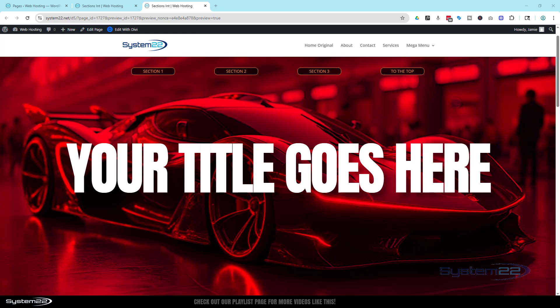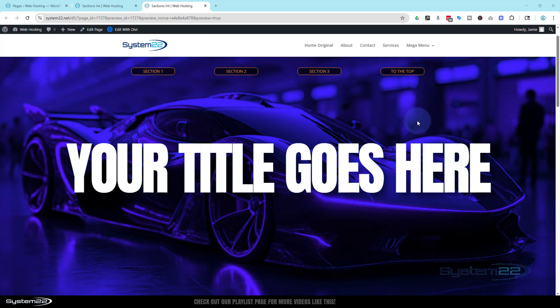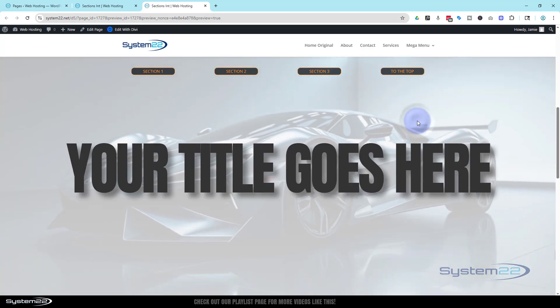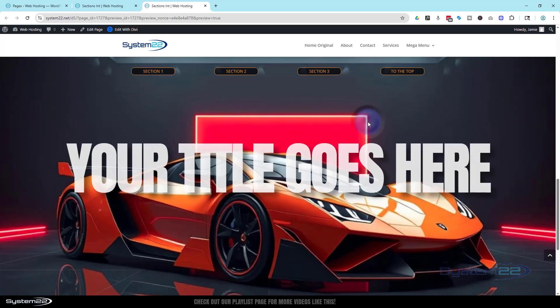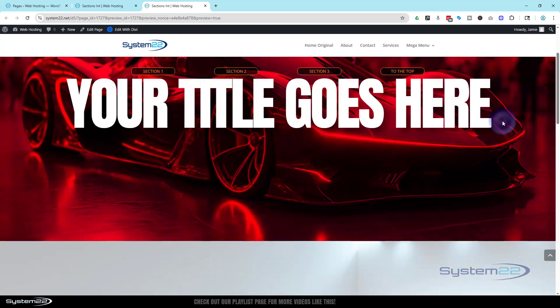Well we've got a fun one for you today. We've been playing around with interactions and filters with the Divi 5 theme. I've got some sections here. If I click on this section it's going to roll down to the section below. If I click on this section it's going to roll down to the section below here. If I click on this section it's actually going to roll back up to the top.